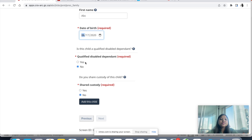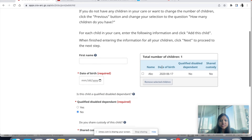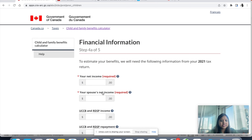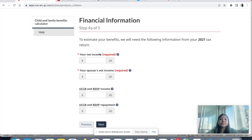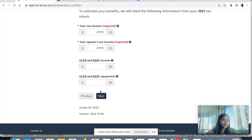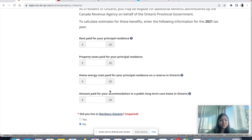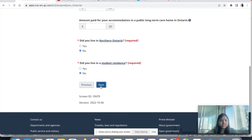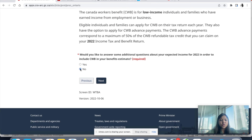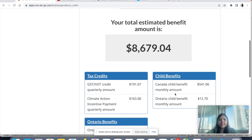Enter your child's name and date of birth, indicate if the child is a qualified disabled dependent, choose shared custody yes or no, and click 'Add this child.' You can keep adding children based on how many you have, then click Next. Now it will ask for your estimated income for the previous year — for example, 2021 — enter your income and your spouse's income.